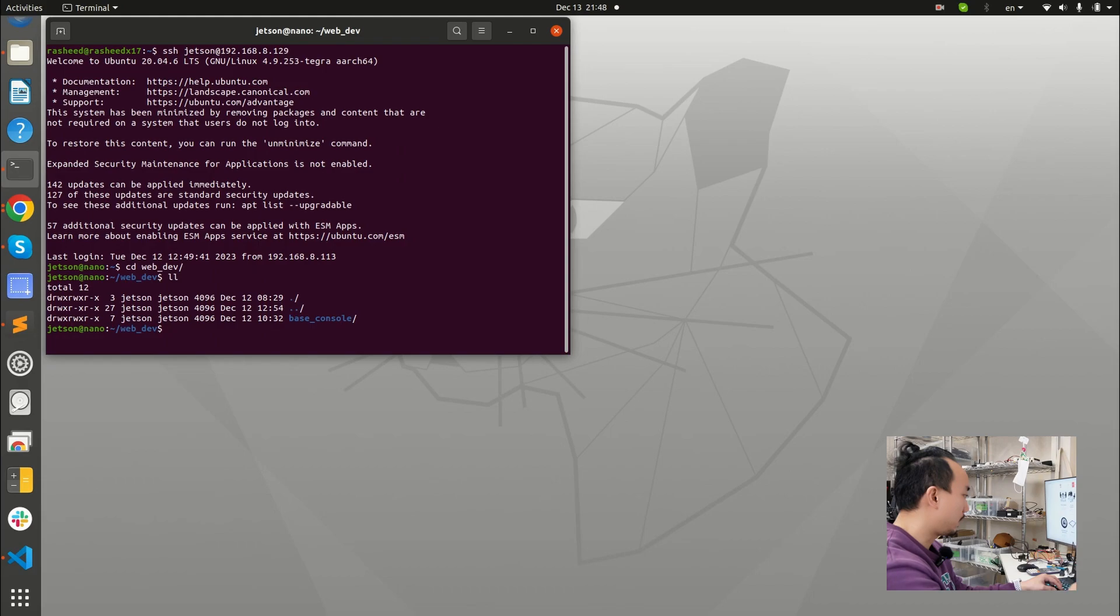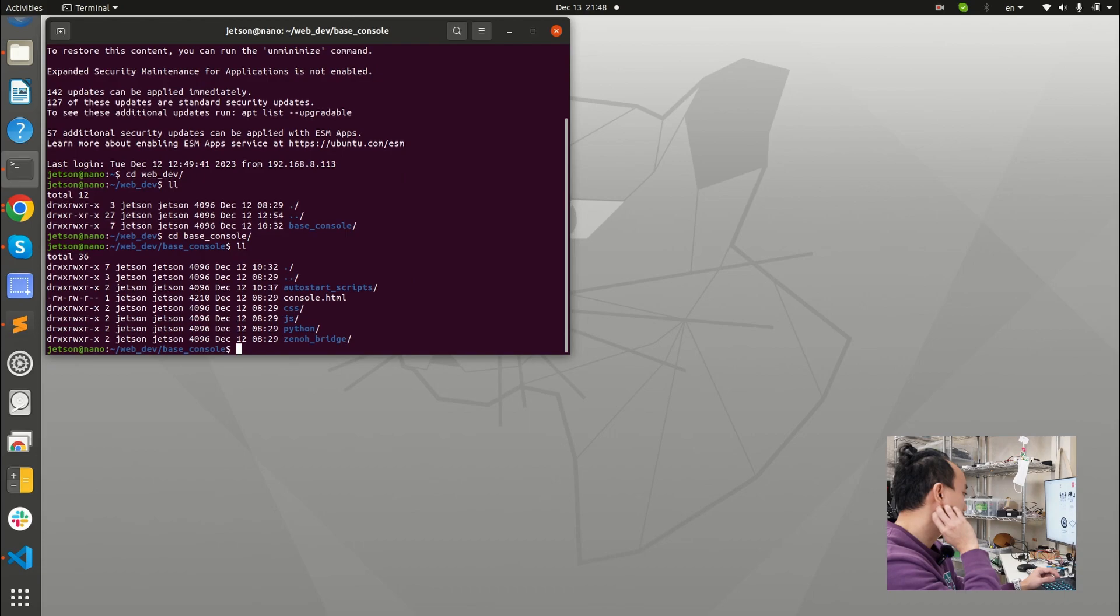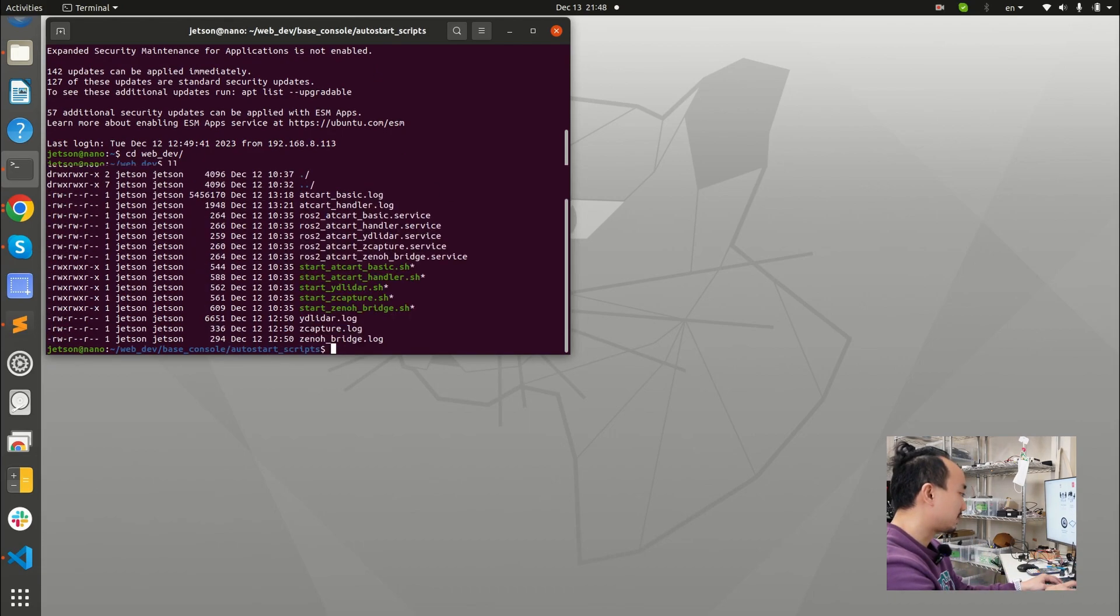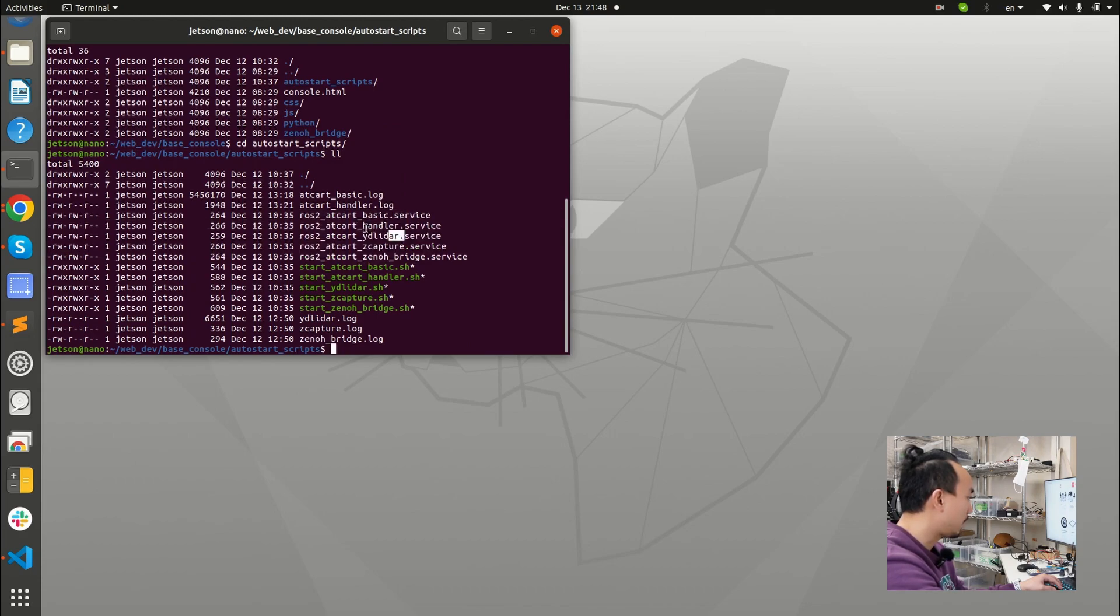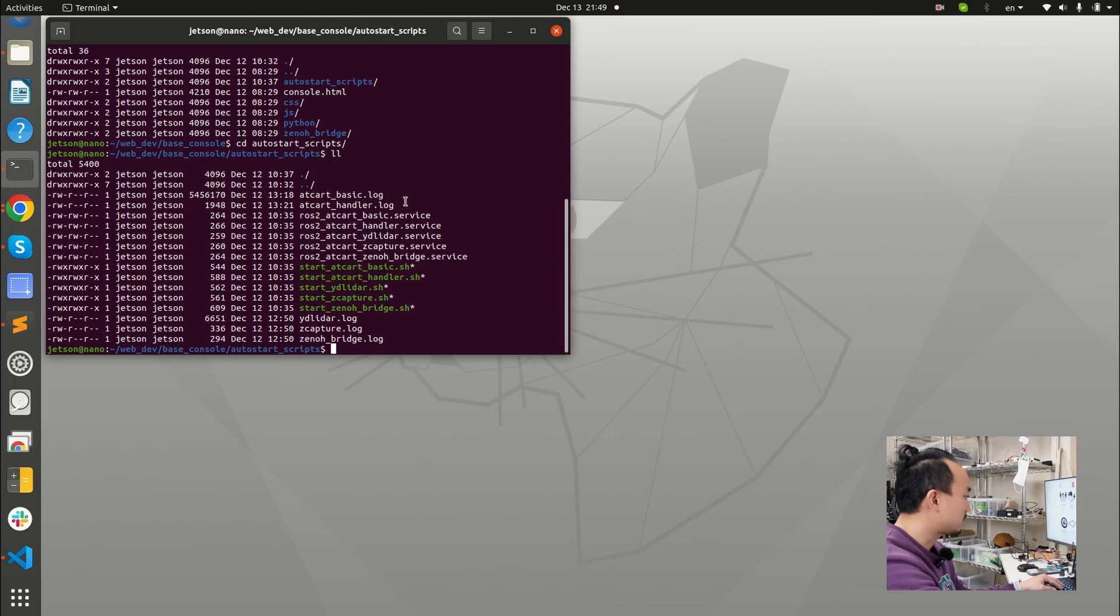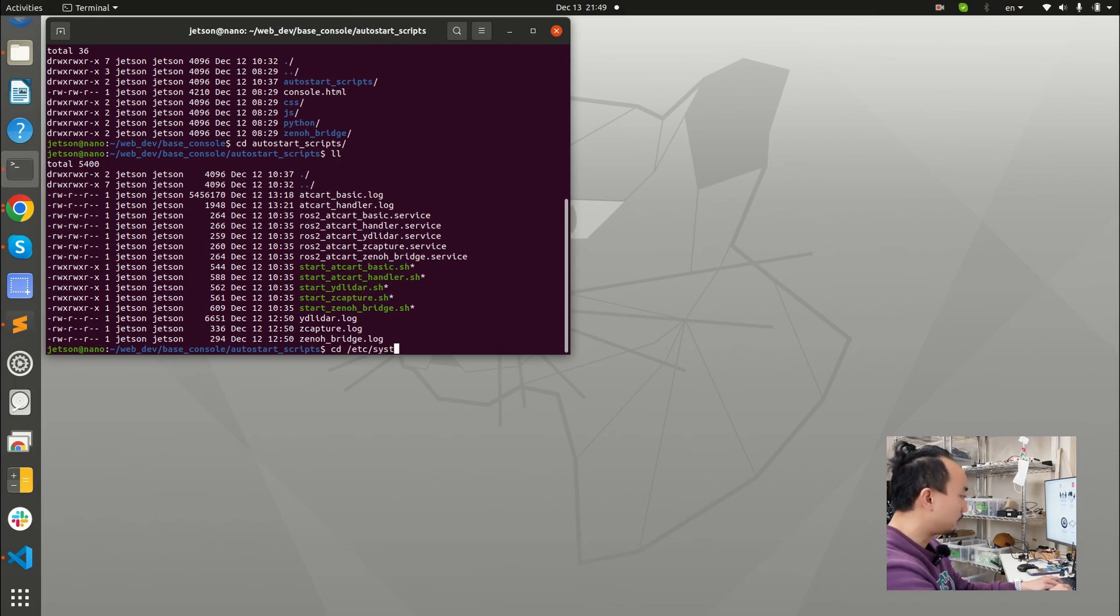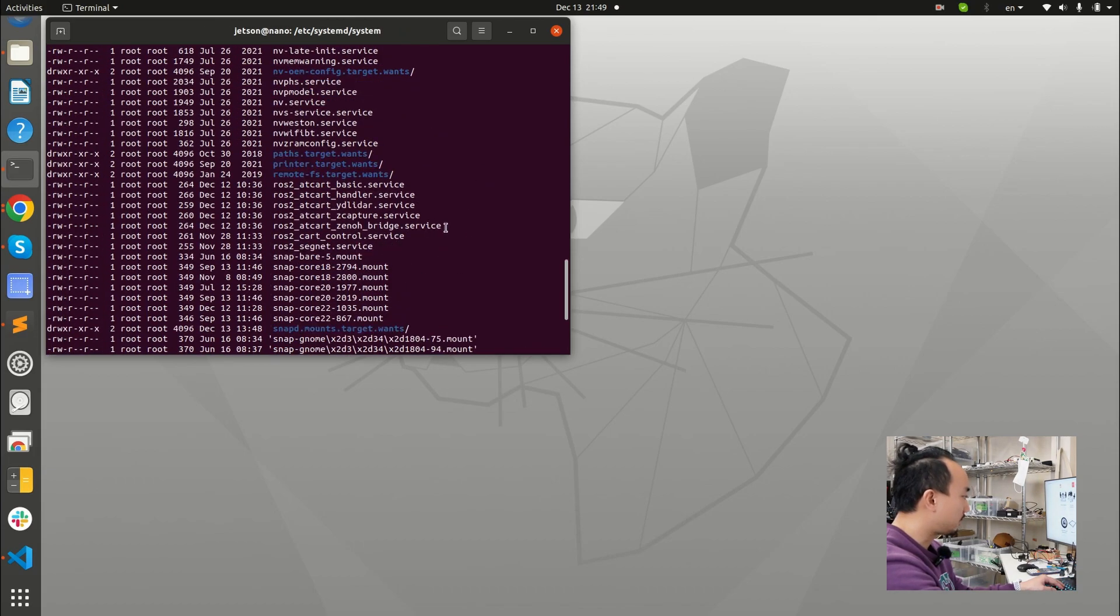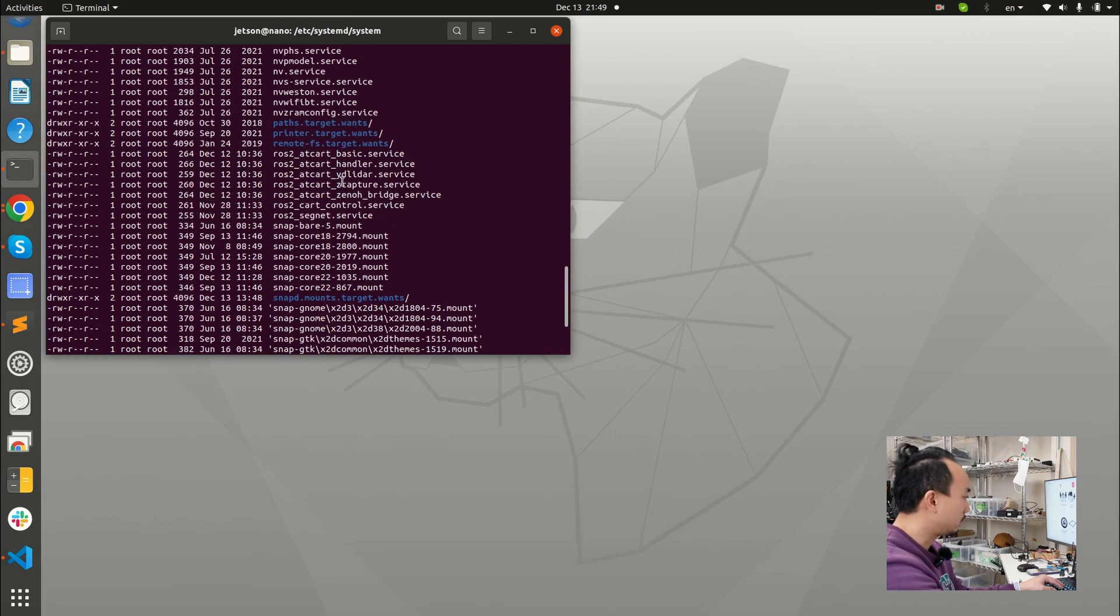There is the base console project here. So this base console project includes everything that I need to run. If I go to auto-start script, you will see that there is five service files: the ROS2 AT card basic, ROS2 AT card handler, ROS2 AT card YD LiDAR, C captures and Zenor Bridge. Each of the service files going to start each of the nodes that I need. If I go to systemd and system, you could see that those service files are already in this systemd directory.